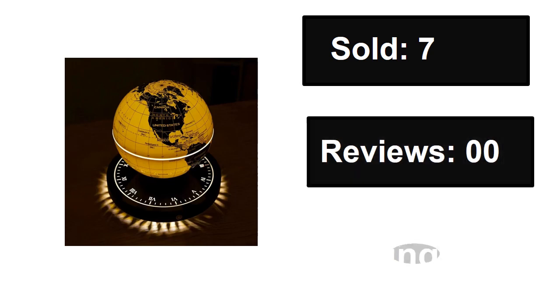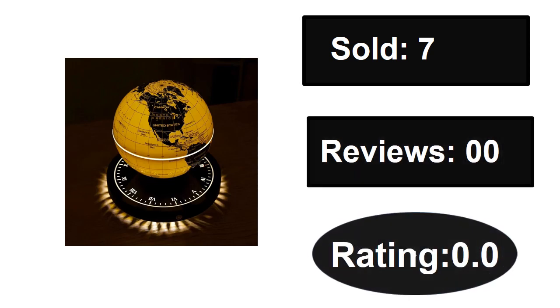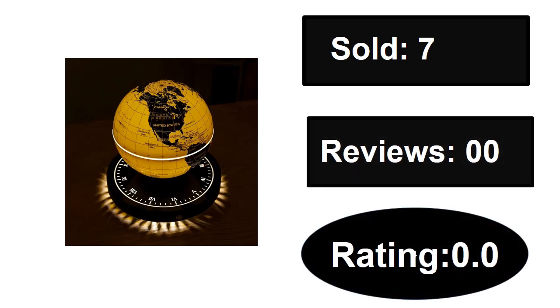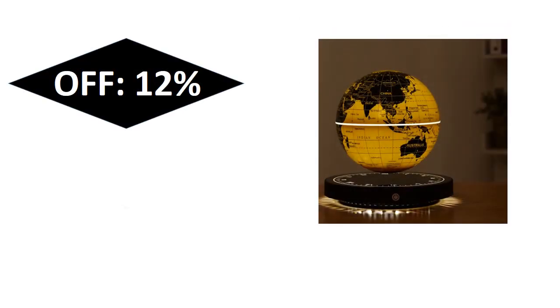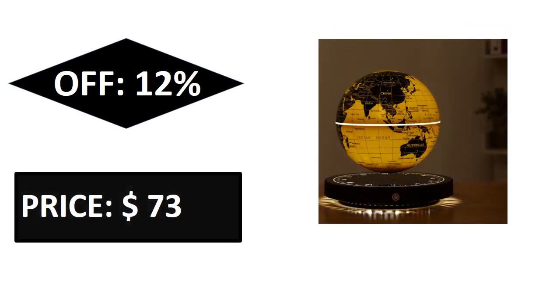Sold, reviews, rating, extra percent off, price. Price can be changed at any time.